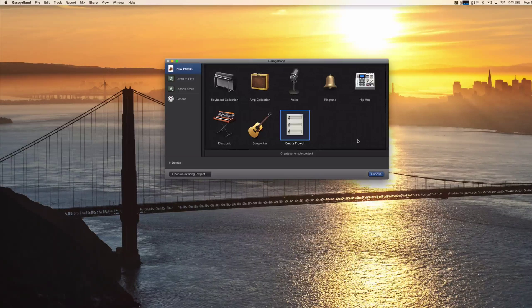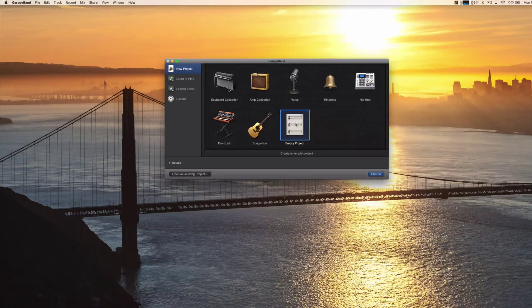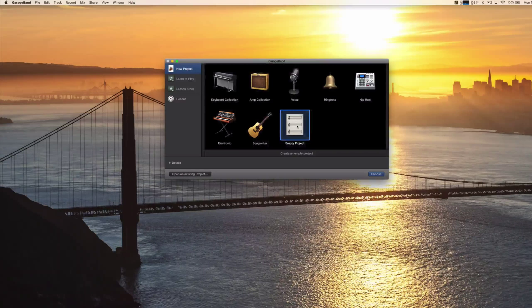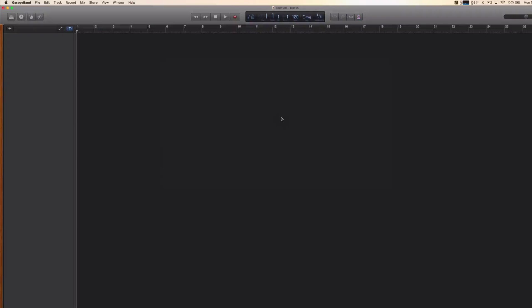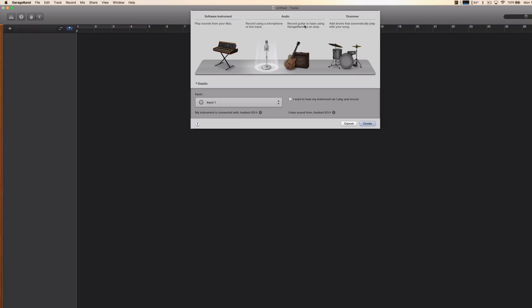So I open GarageBand and I'm gonna create an empty project. Then you're gonna see this and we know that we want to record audio and we want to record a microphone, we don't want to record a guitar.